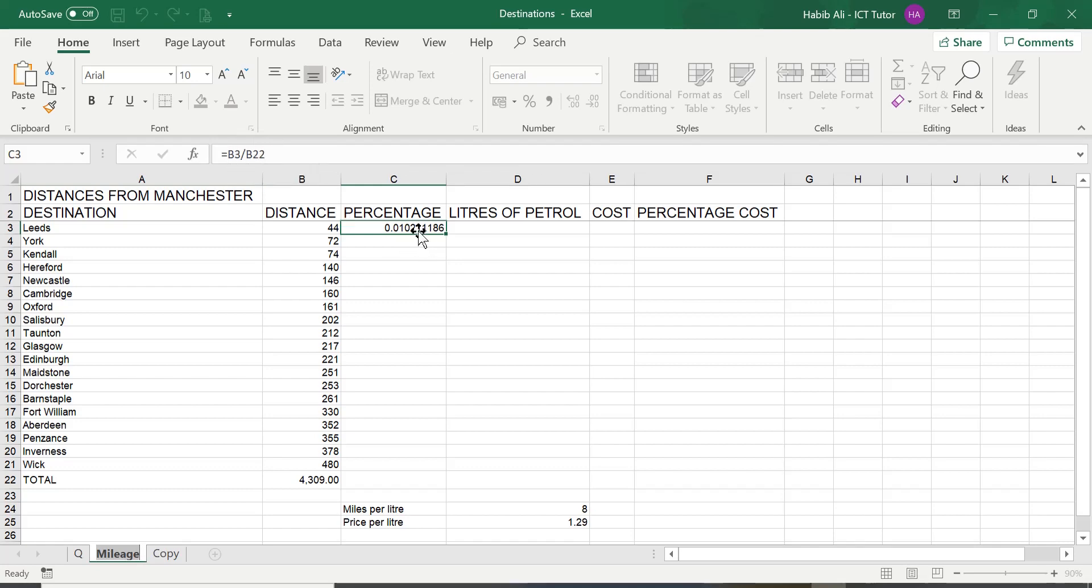And this is how you would type this formula in. So, just to rephrase, equals B3 forward slash represents a division in Excel and then by B22.